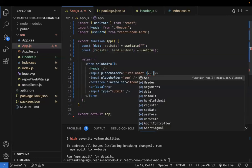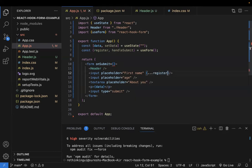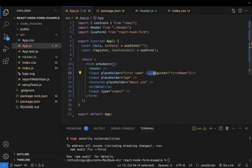To register a field, we use the spread operator syntax like `{...register('firstName')}`. We are using the spread operator because we want to enable strict type checking. This is how it looks, and it means the firstName field is now registered with React Hook Form so it can be validated and its value changes can be tracked.